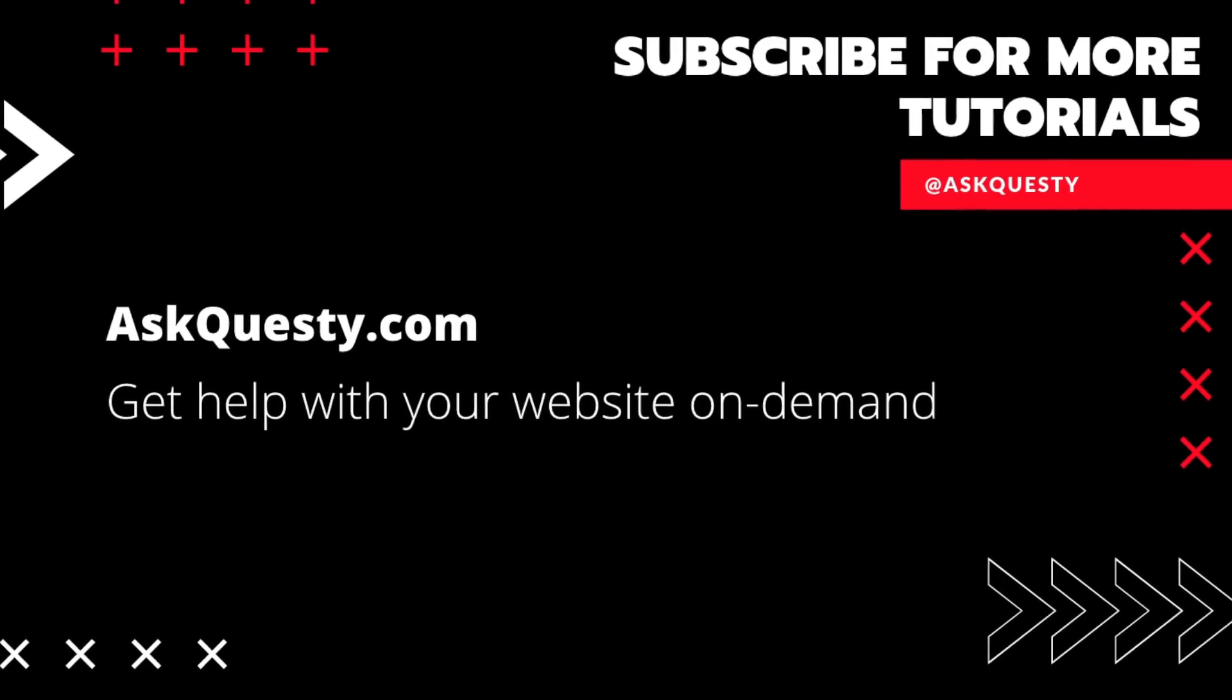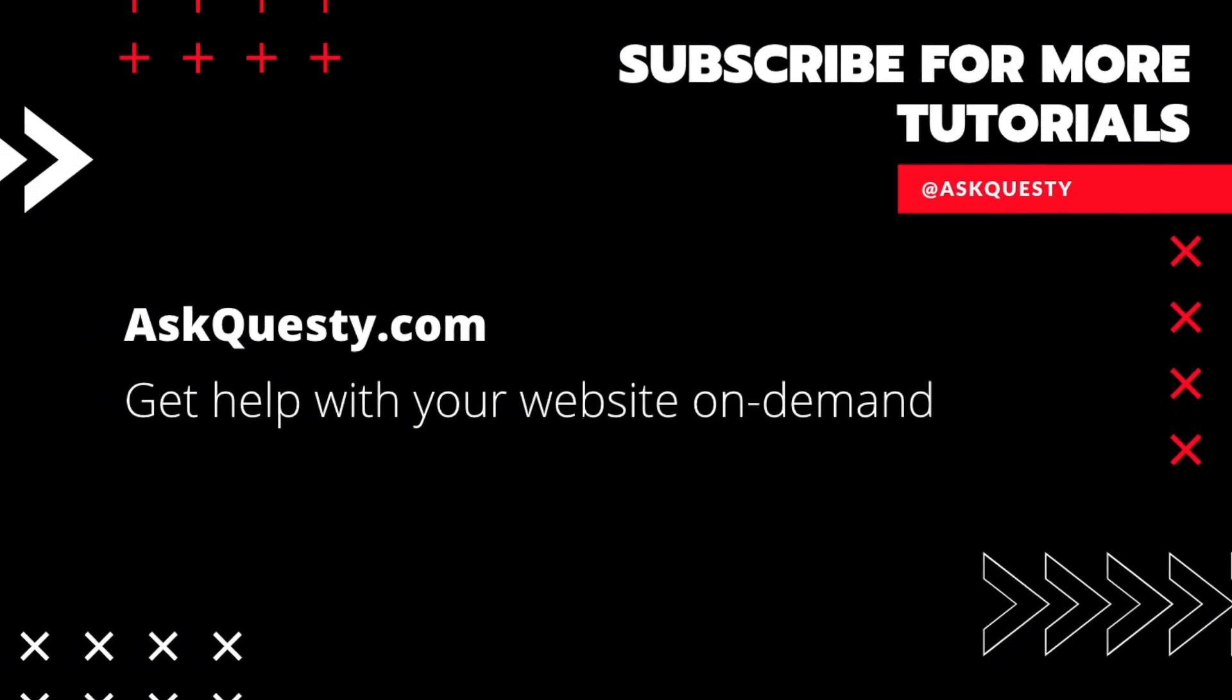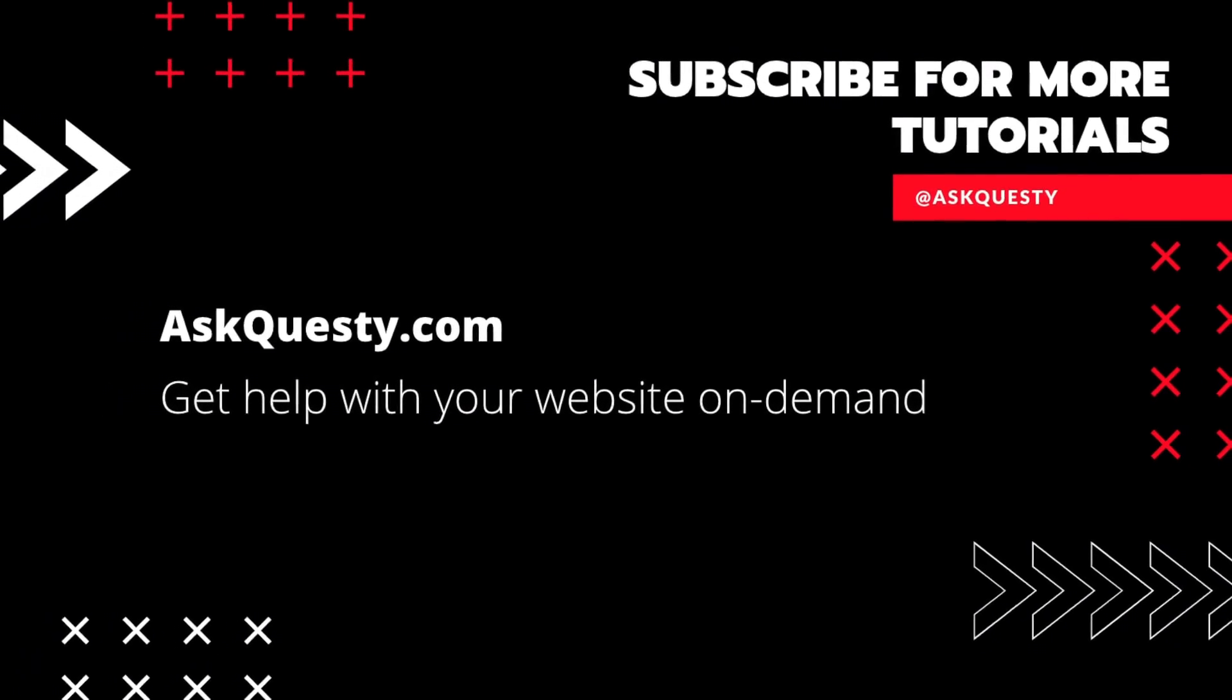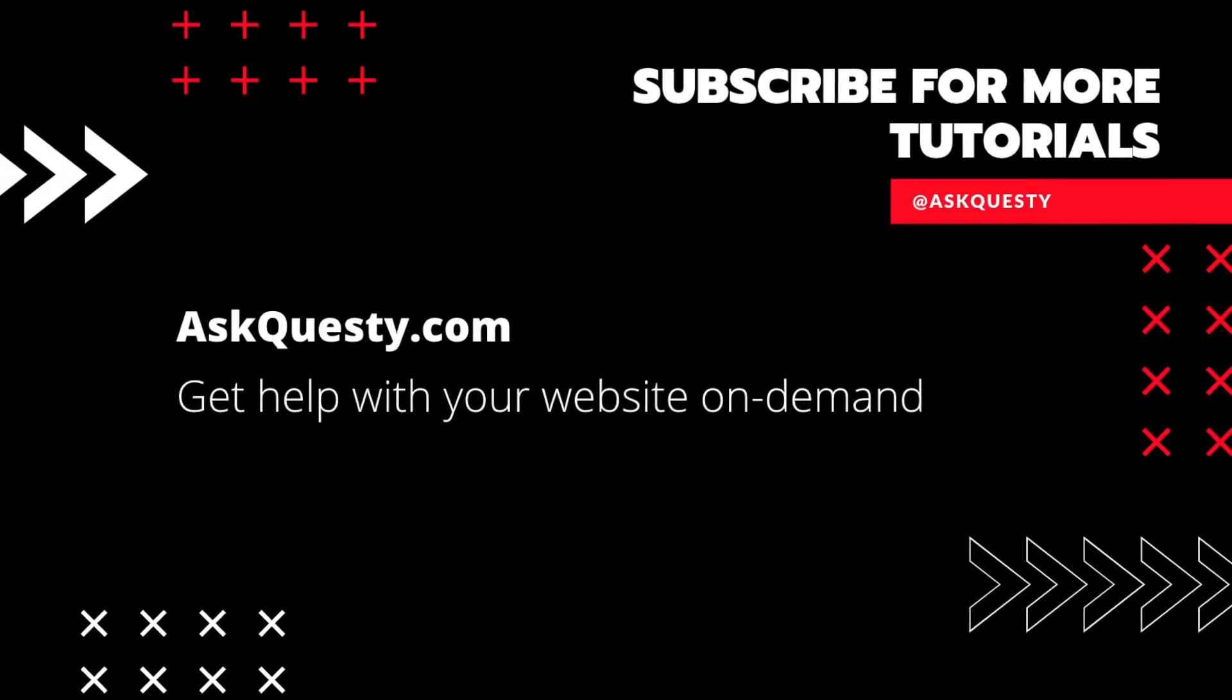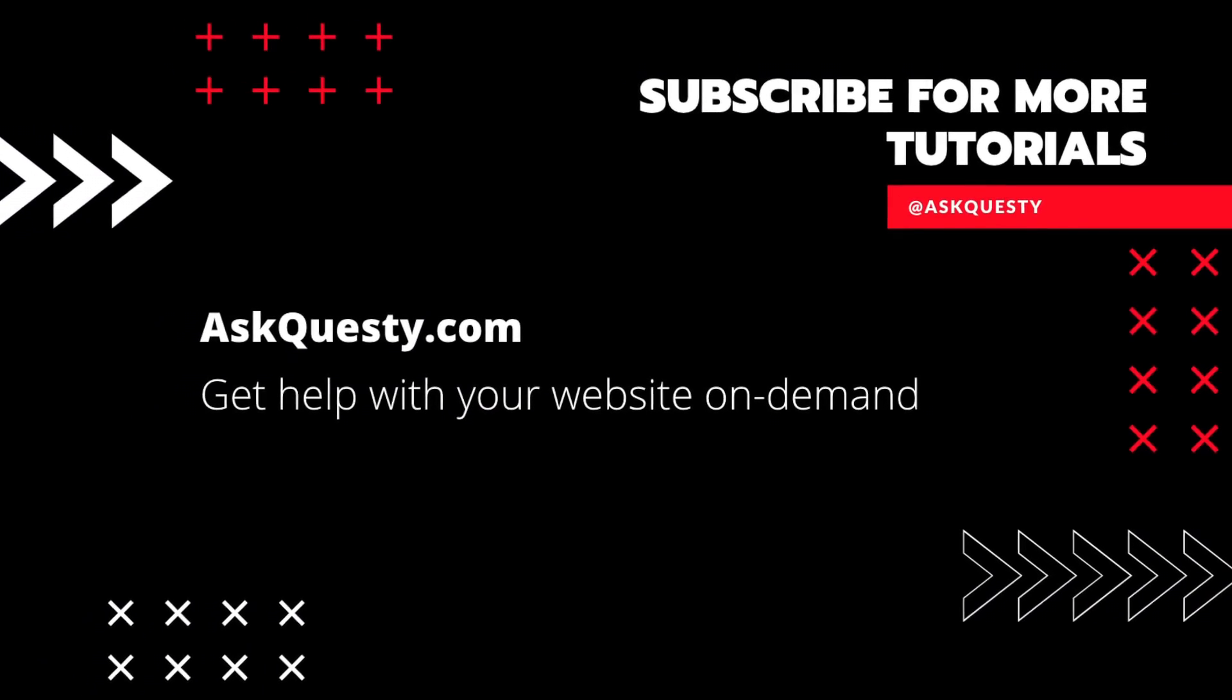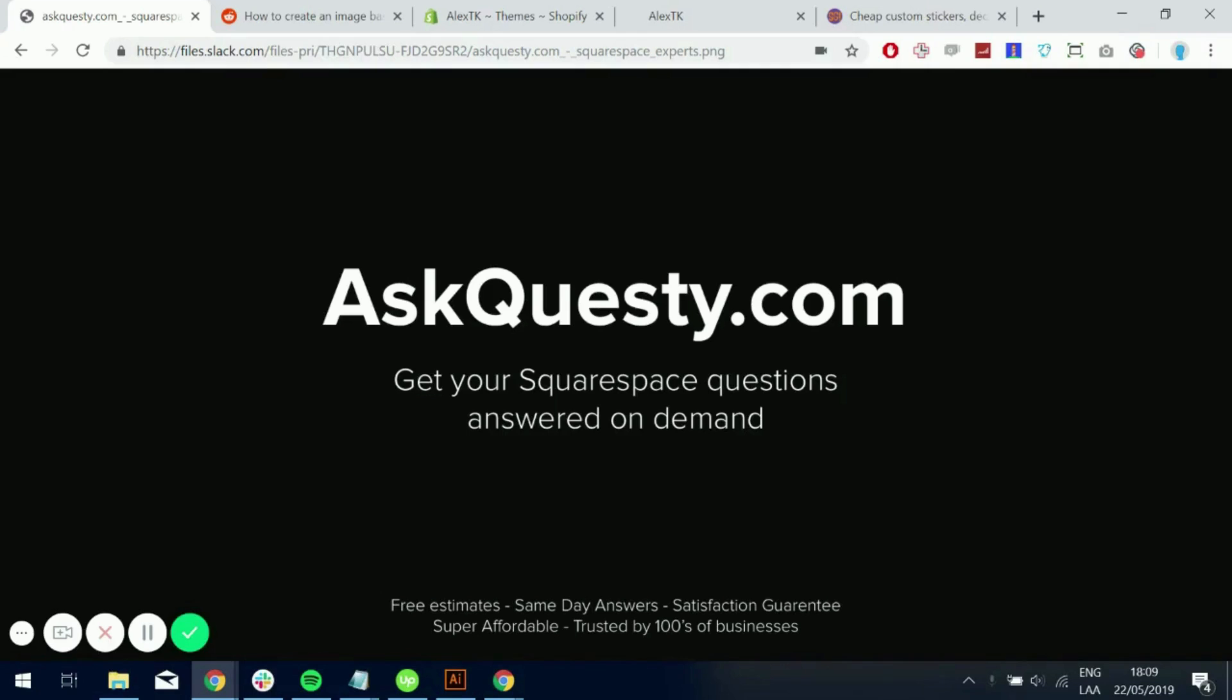This tutorial is powered by AskQuesty.com. Get help with your website on demand. And don't forget, subscribe for more tutorials. This video is powered by AskQuesty.com. Get your Shopify questions answered on demand for affordable prices.